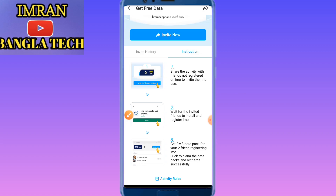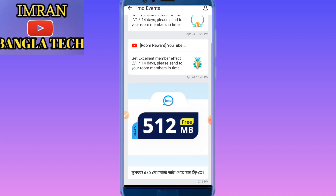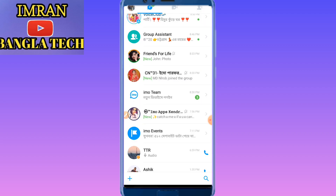We're going to invite you — three days. If you like this feature, please like and share it. Thank you.